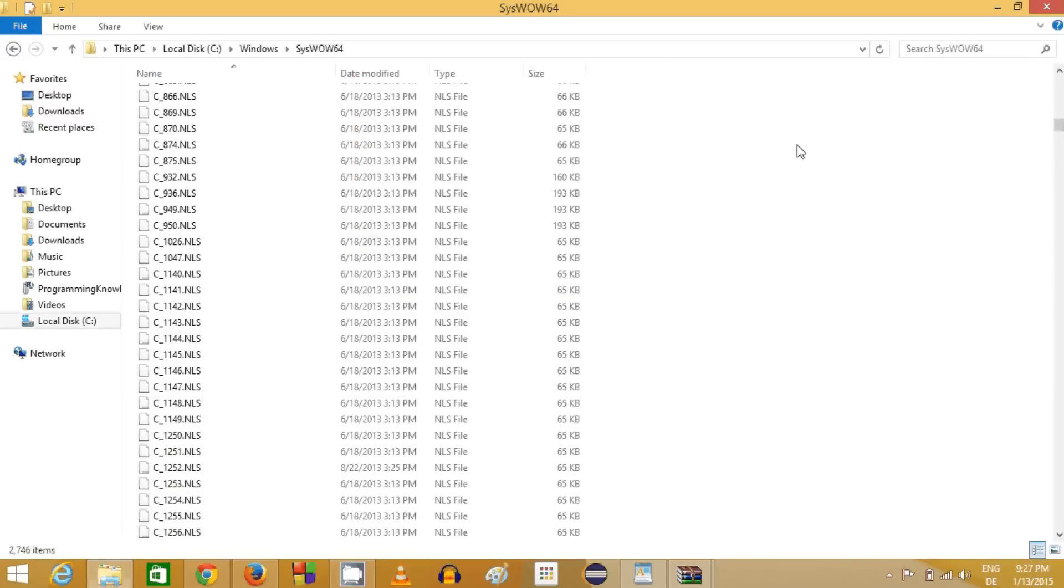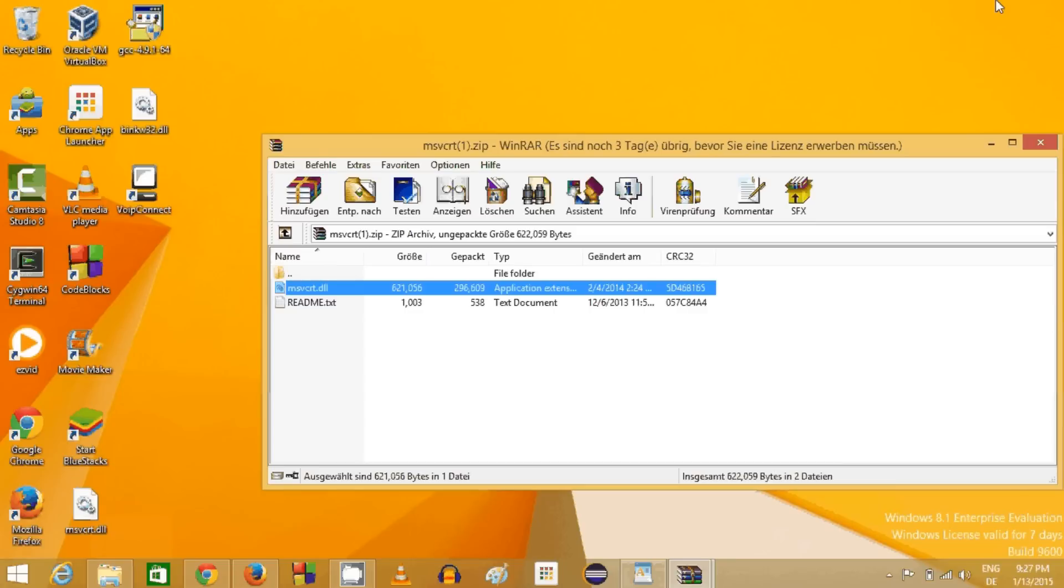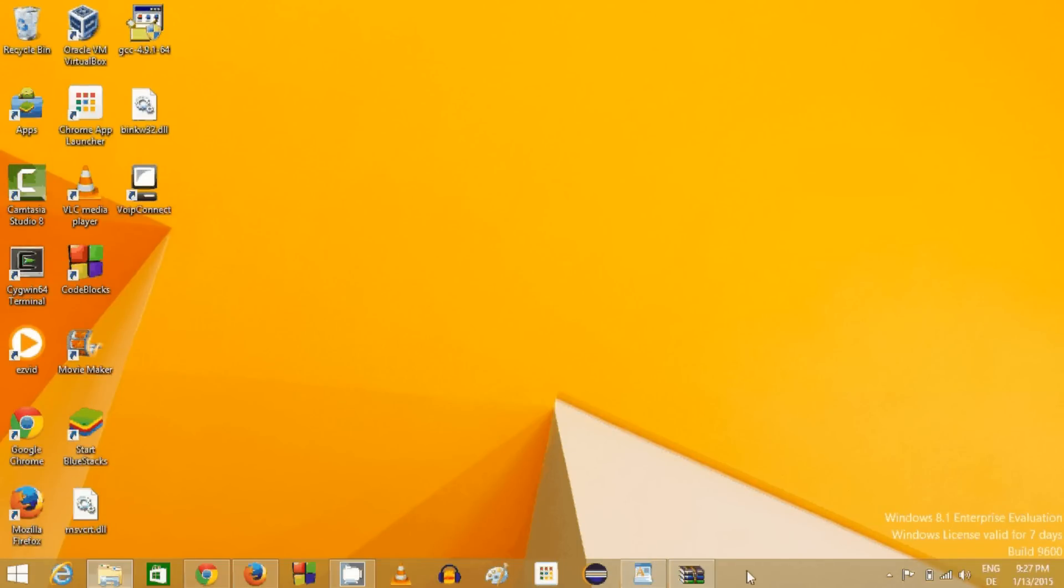Most probably your error will be gone if you rerun your program once again. I hope you have enjoyed this video. Please write a comment and subscribe.